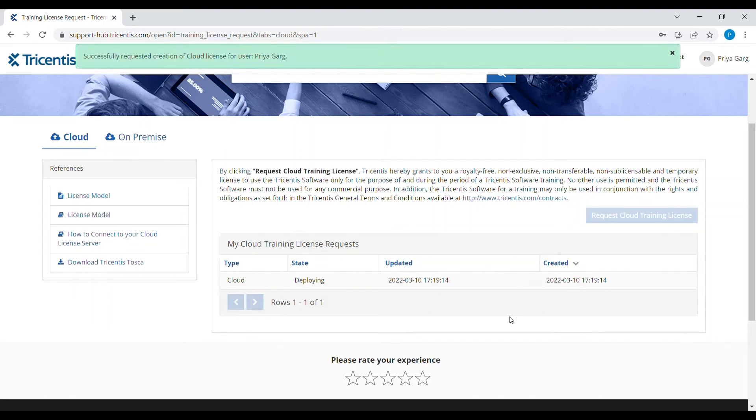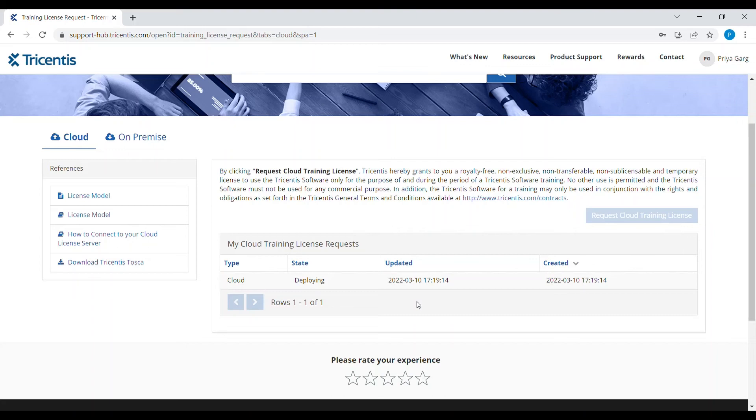After some time, you will receive a mail that you have been invited to access a Tricentis Tosca cloud license server and the state of this request will be updated to deployed.